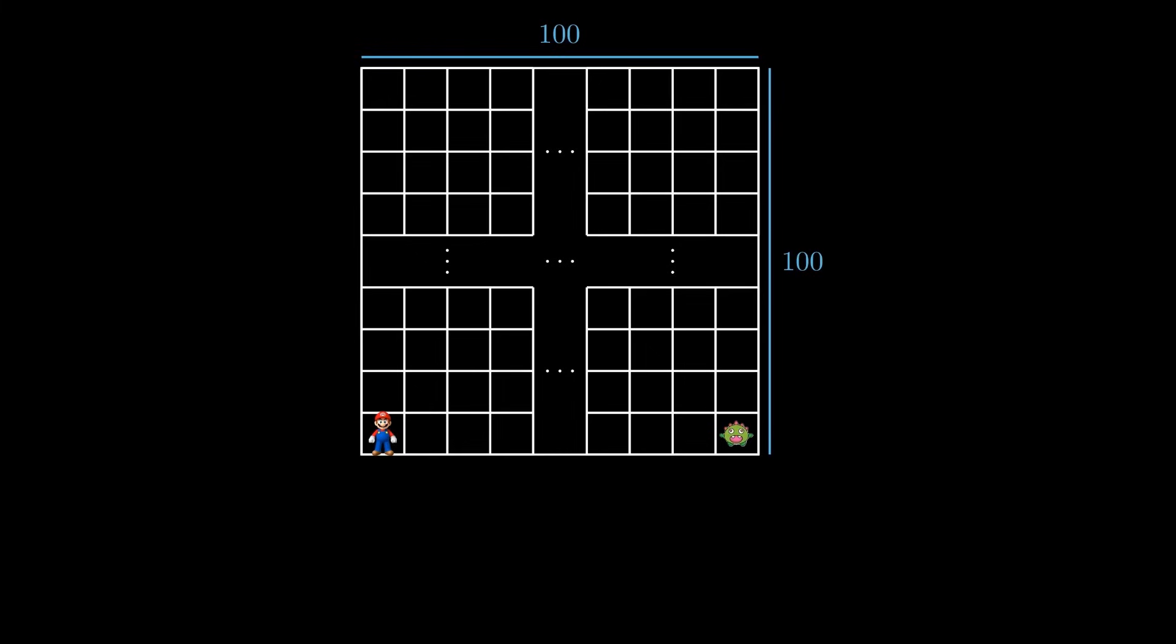Every minute, Mario and the monster both simultaneously move to a neighboring square randomly, and diagonally connected squares are not considered neighbors. For example, in the first minute, Mario has an equal probability of moving either up or to the right. It cannot move to a diagonally connected square, as it is not considered a neighbor.